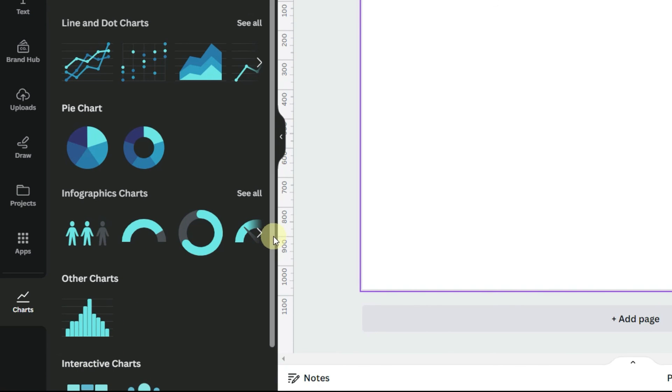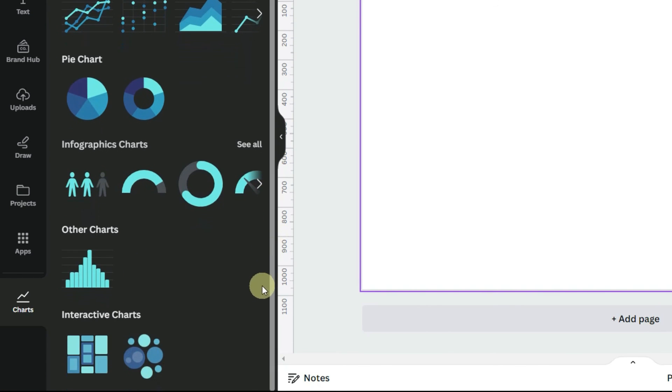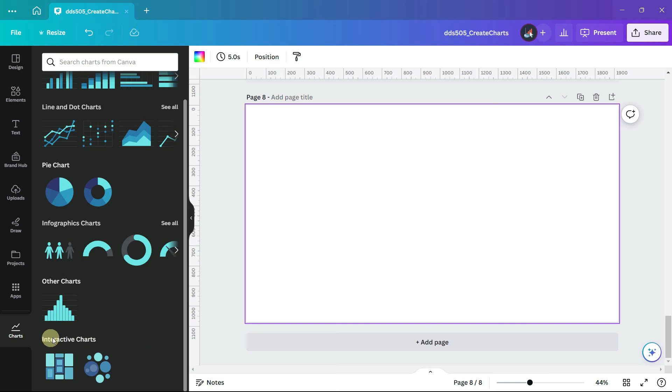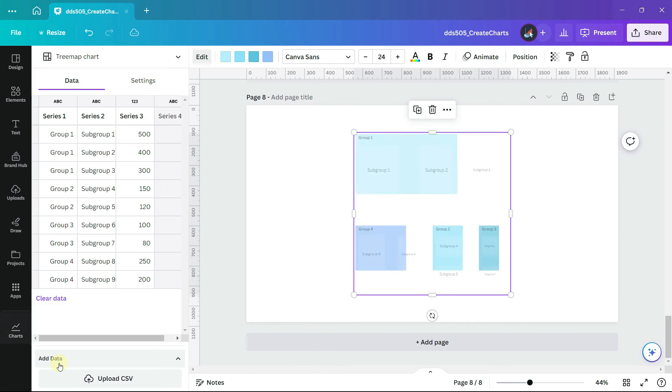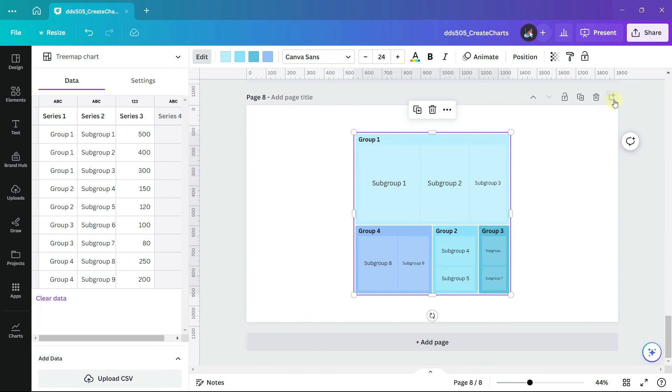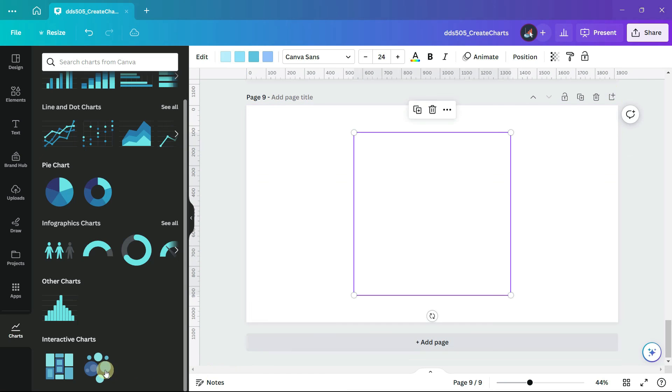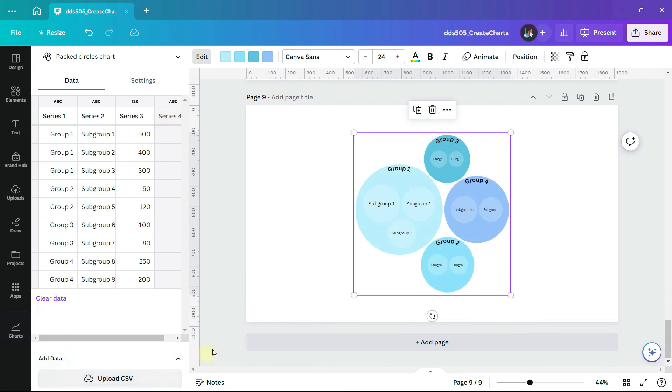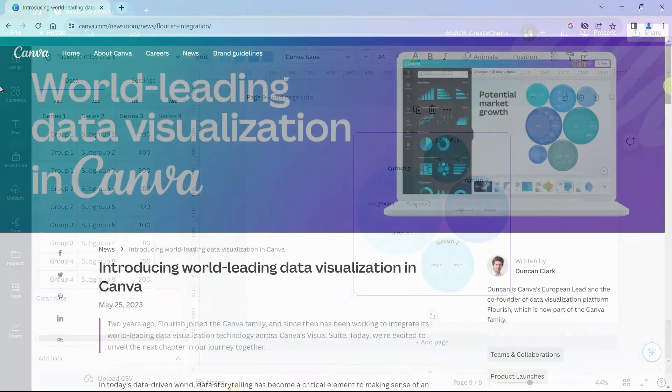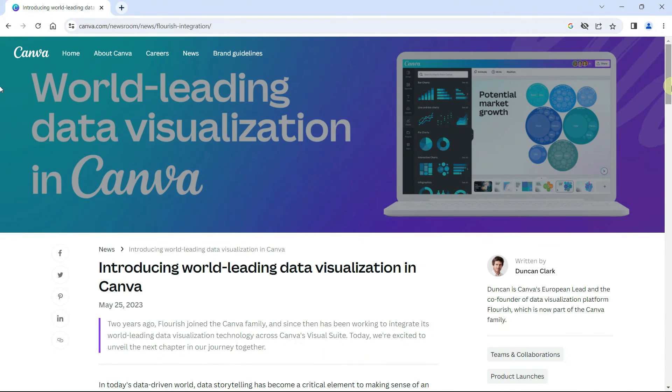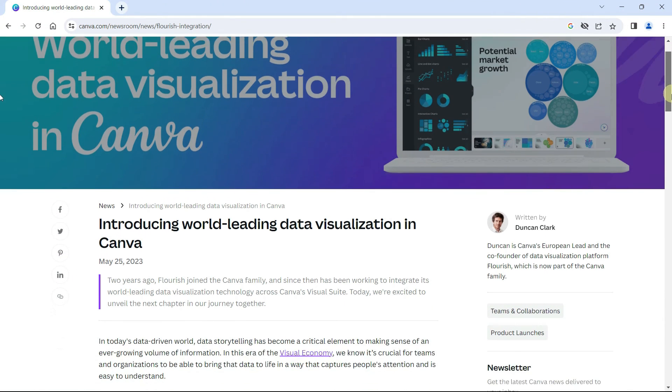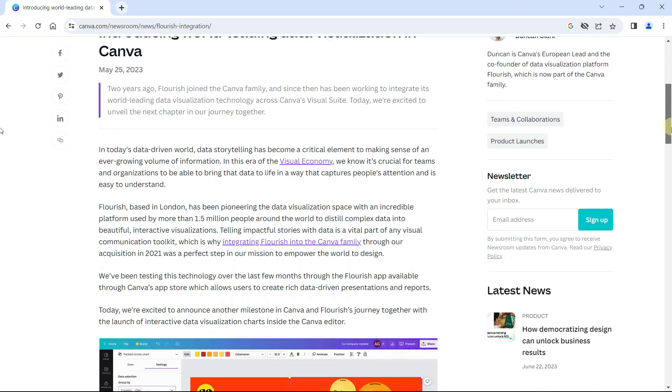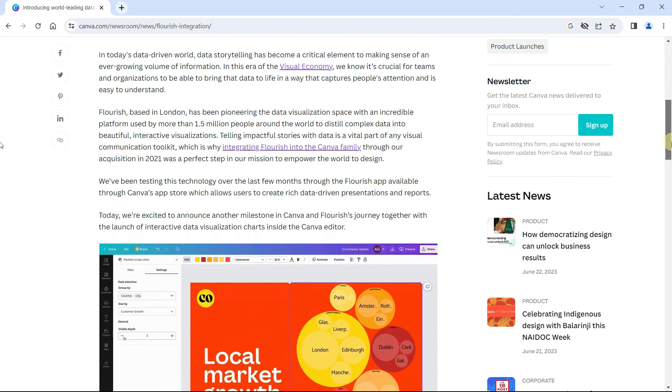In 2023, Canva is adding a new series of charts that are interactive. You may already have access to a couple of these. One is a tree map. And the other is a packed circle chart, which is sometimes called a packed bubble chart. You can read about these on their website. I will put a link to this article in the description.